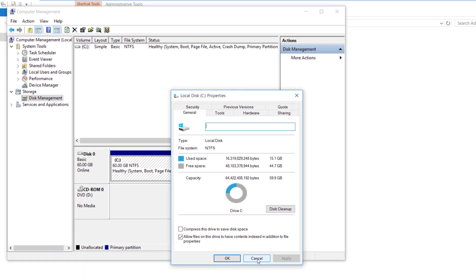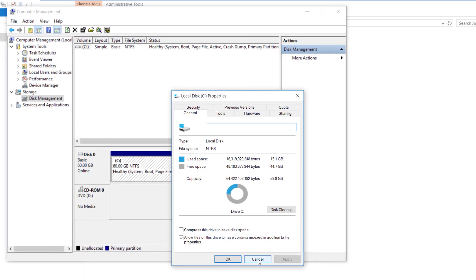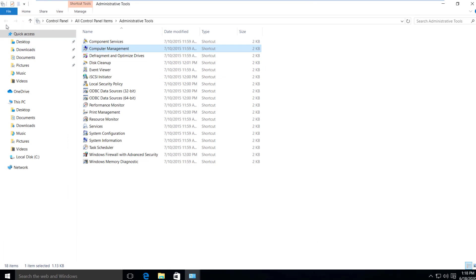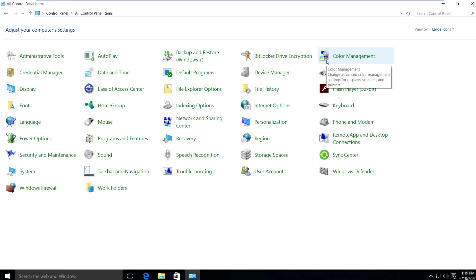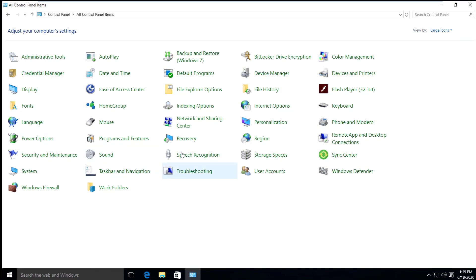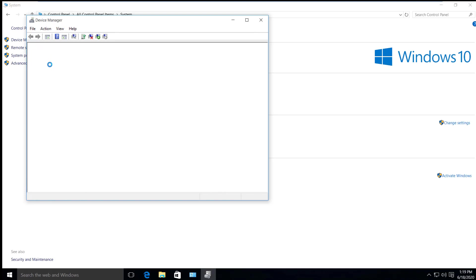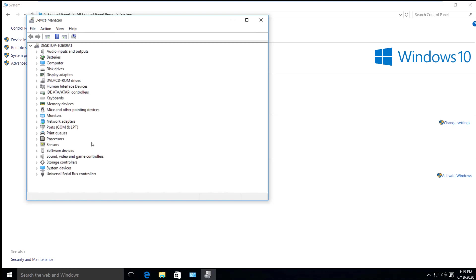Administration Tools. Computer management. Disk management. We can use the device manager. Control panel — we can use the system. We can use the device manager with spec protocols.